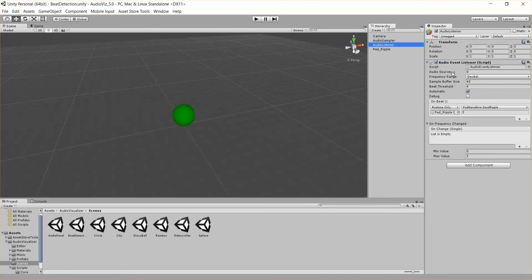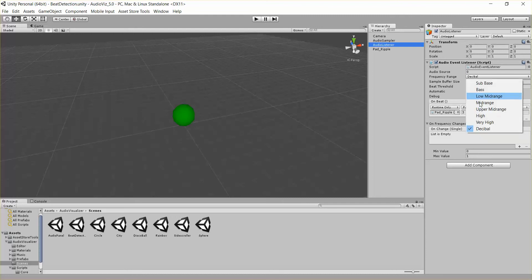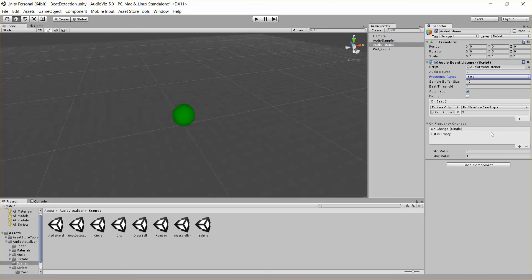So in this case, we're just saying we want the first audio source. And we're saying we want to detect beats in the decibel range, which is basically the raw output data. This is probably the best option if you're doing something simple. Another good option for beat detection is bass, which we can look at in a second.